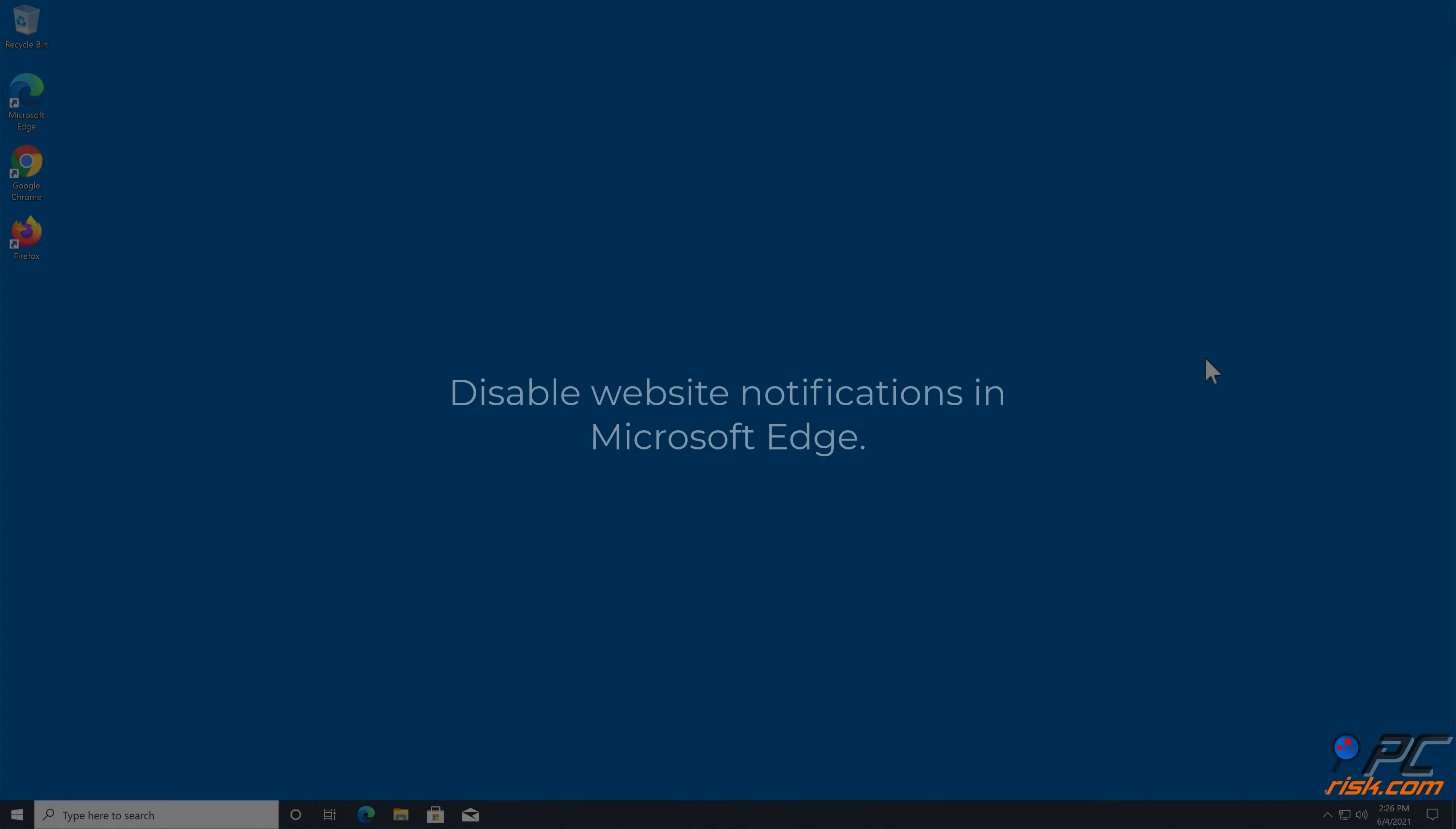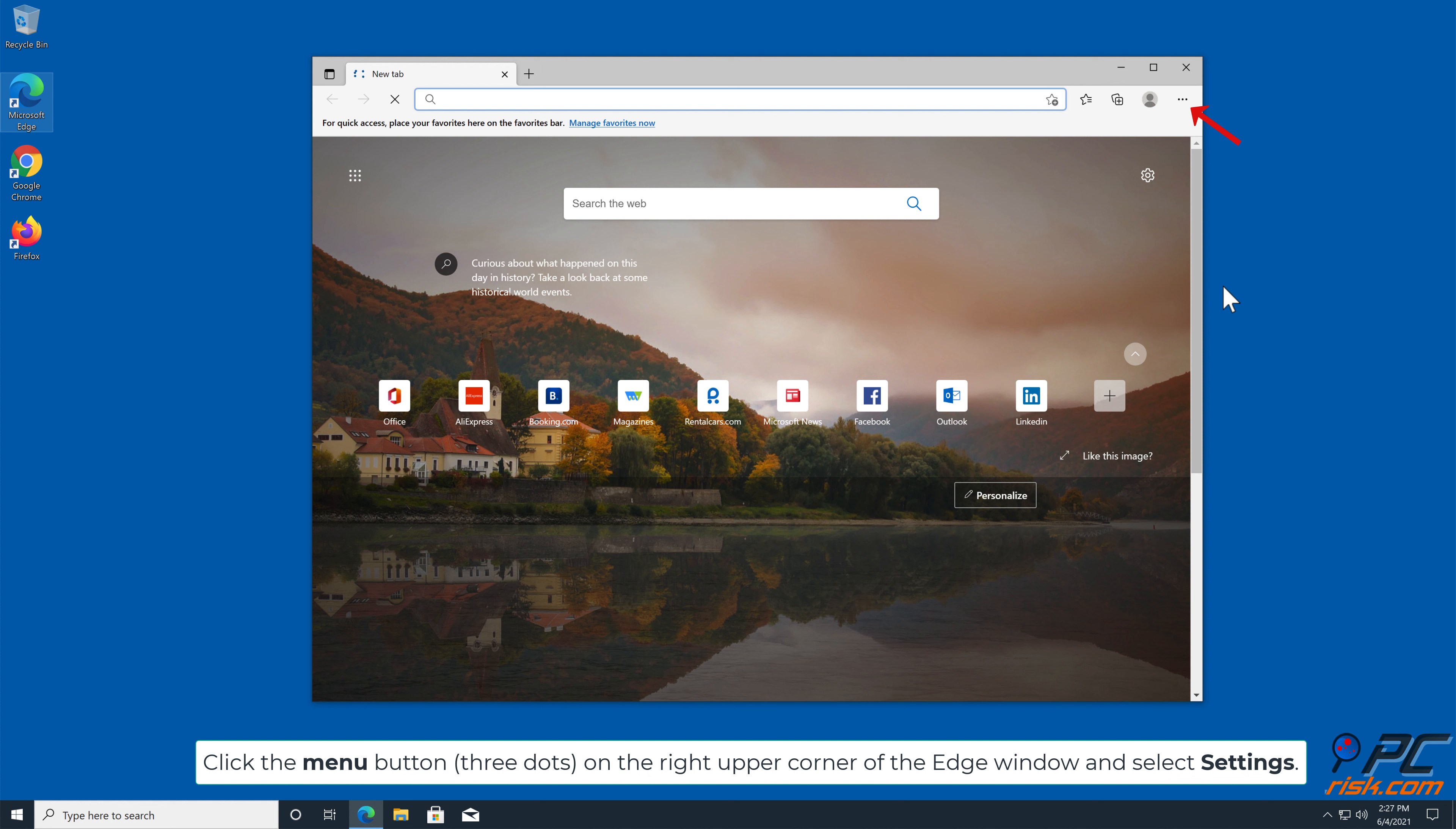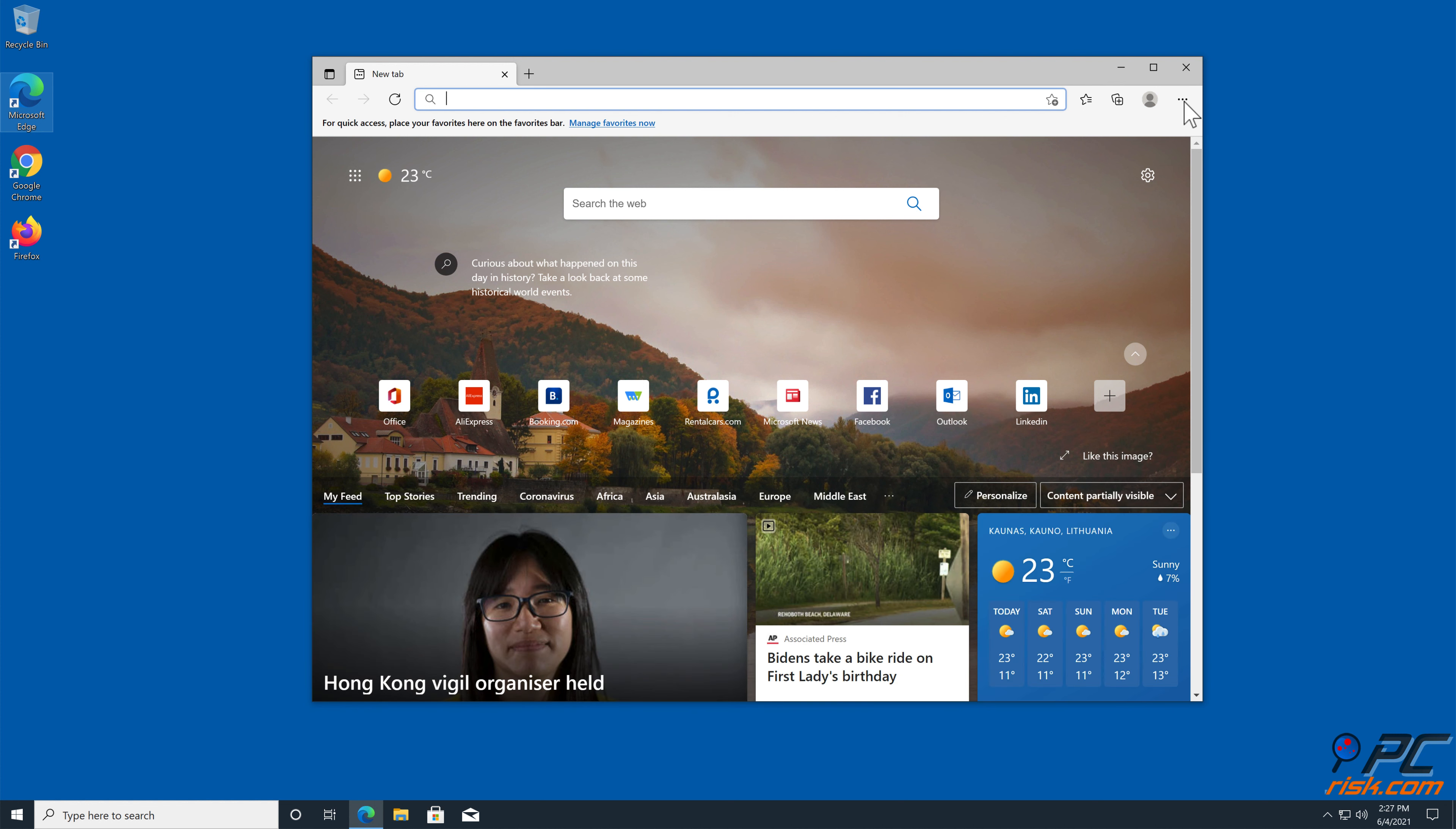How to Disable Website Notifications in Microsoft Edge. Click the Menu button, three dots, on the right upper corner of the Edge window, and select Settings.